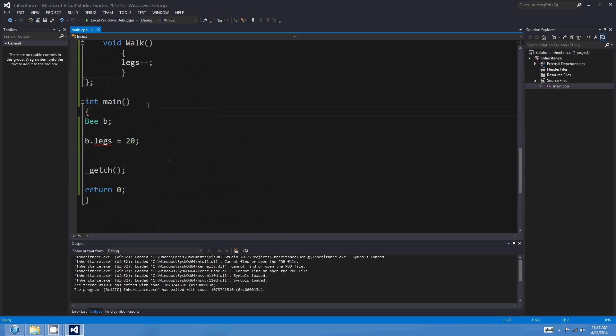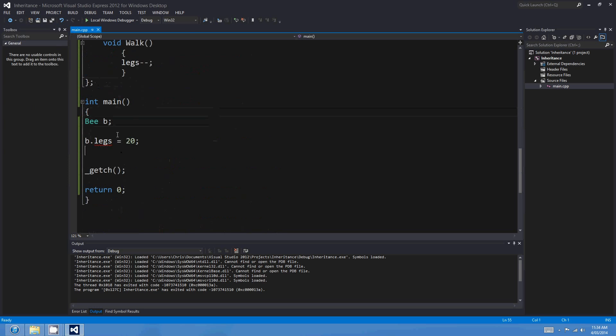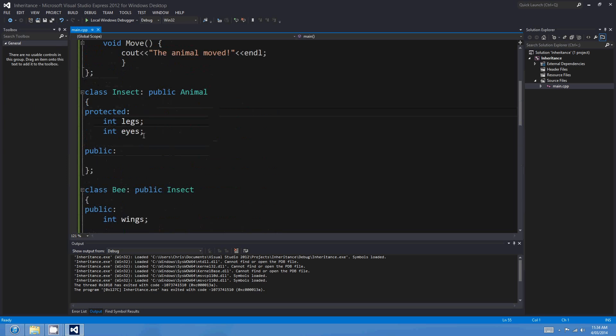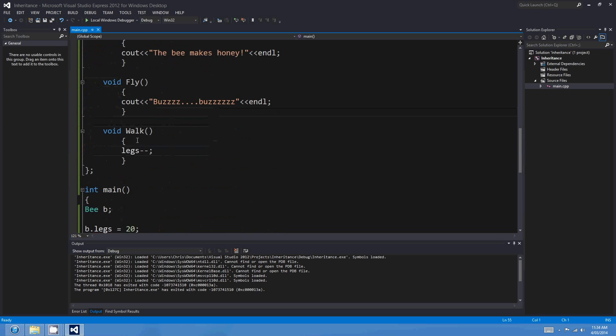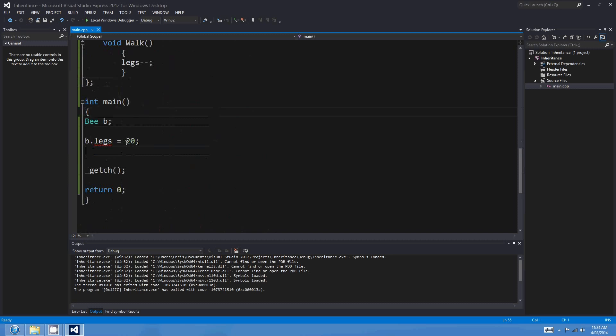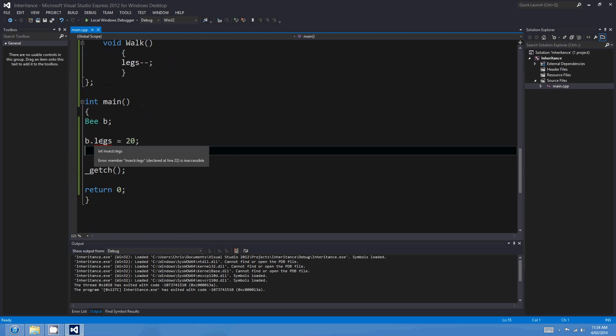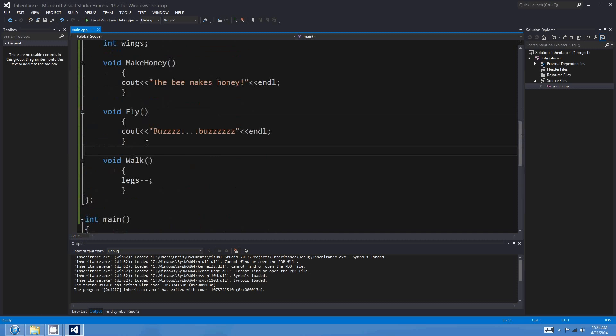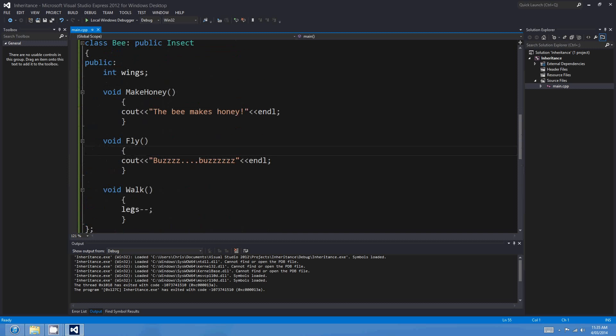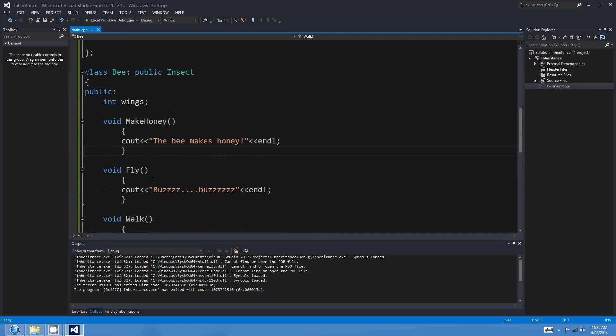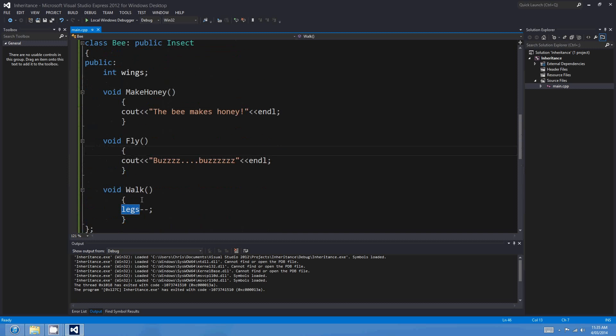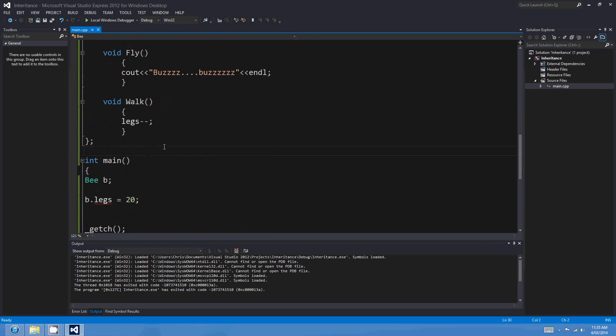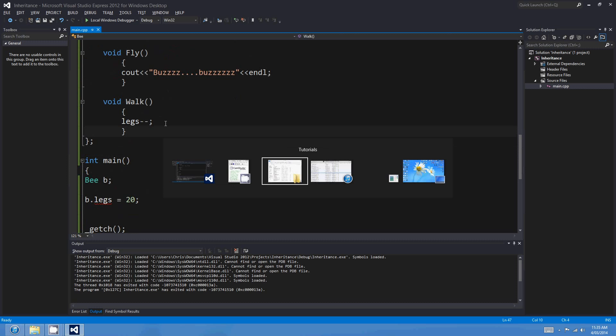So, in summary, public means that anything can access it, child classes or unrelated methods. Private means that nothing can access it, except for the class itself that it's defined in. And protected means that child classes can access those variables, but external methods can't. So, for example, down here, I marked legs as protected in the insect class. So, the main method, which is external to the bee class, the main method can't change legs, but it's protected. So, the child class, bee, can. It gets a lot more powerful when you look at polymorphism, which I think we'll do next time. Alright, cheers all. See ya.